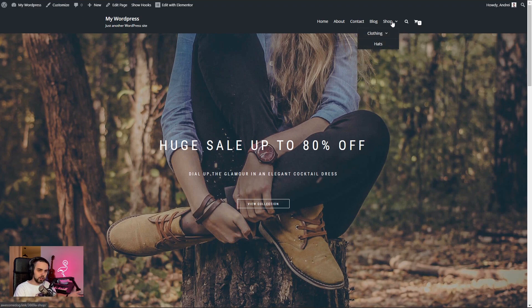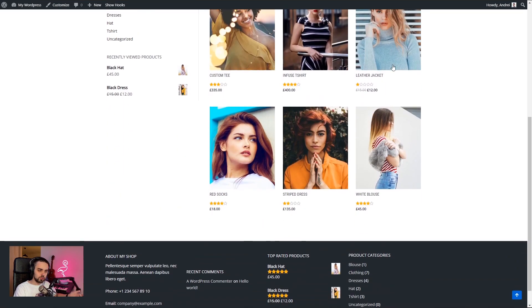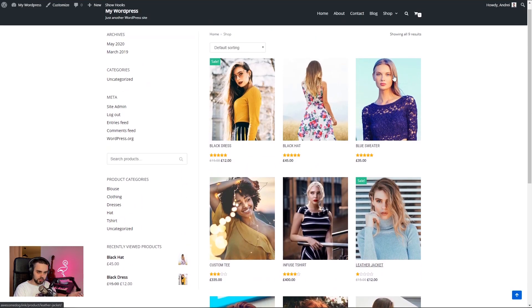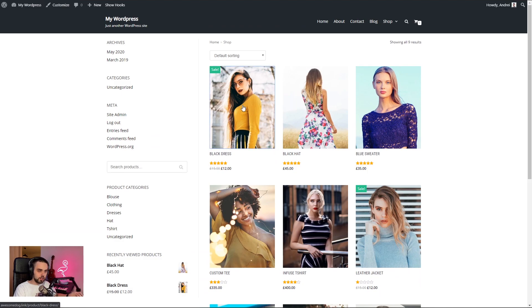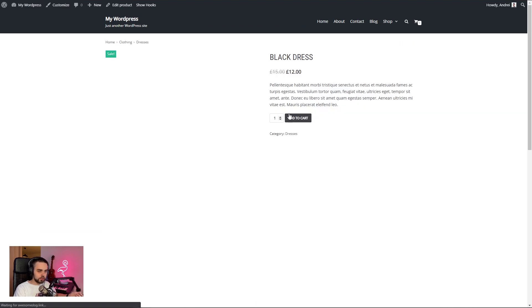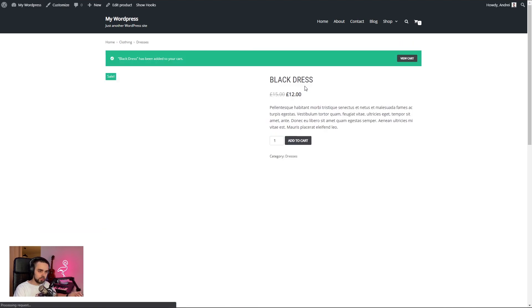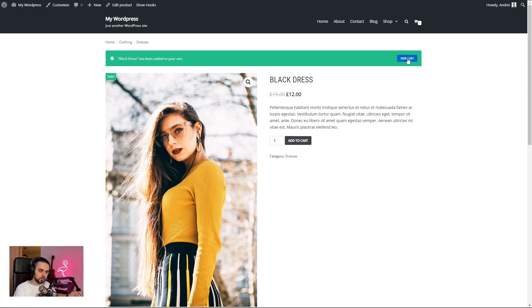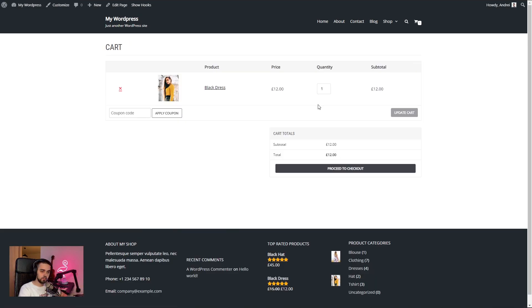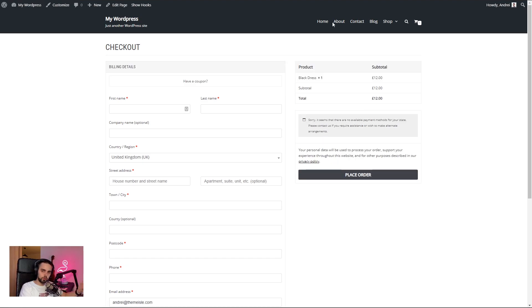We're going to take a look at the shop. Looks great. All the products are here. I'm going to go ahead and go inside a product. I'm going to add it to the cart and I'm going to go and view the cart. And I'm going to proceed to checkout.